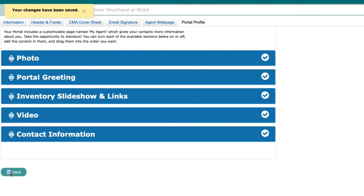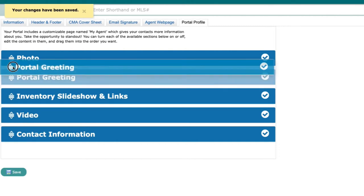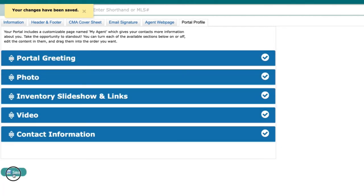You also have the ability to drag and reorder these as you see fit. Just don't forget to save.